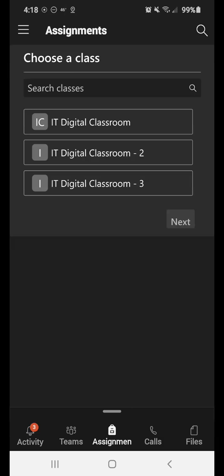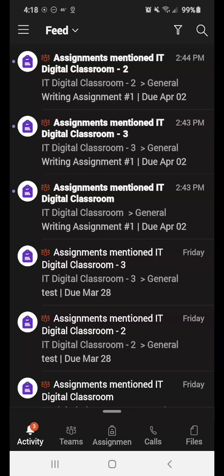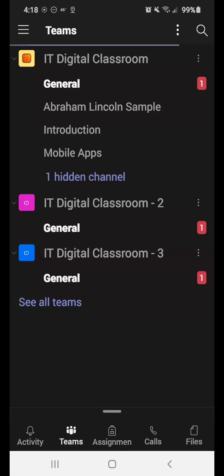I have a toolbar at the bottom there. So I have the activity bell. So you'll notice that little red circle with a number in it. It just lets you know that three new pieces of activity have taken place in any of the classes that you're a part of.